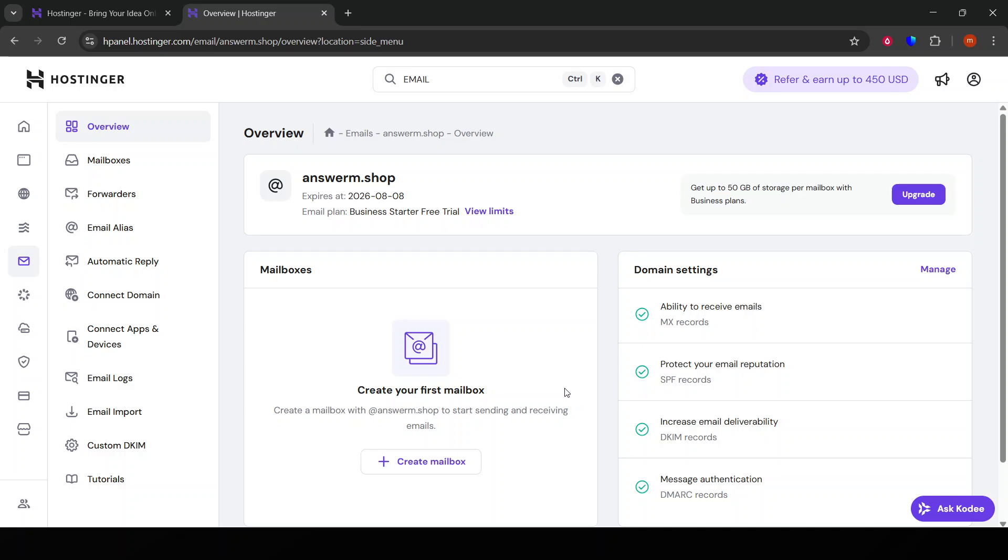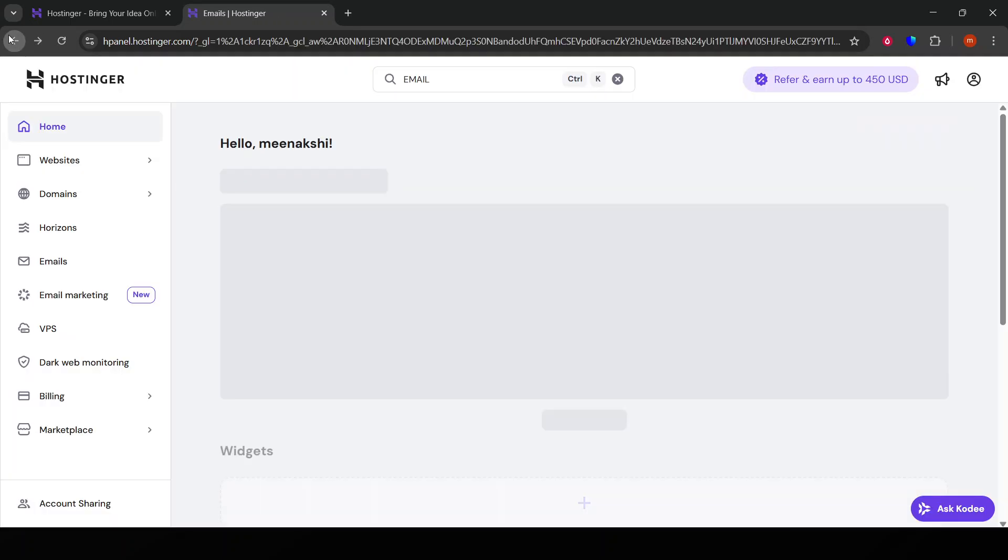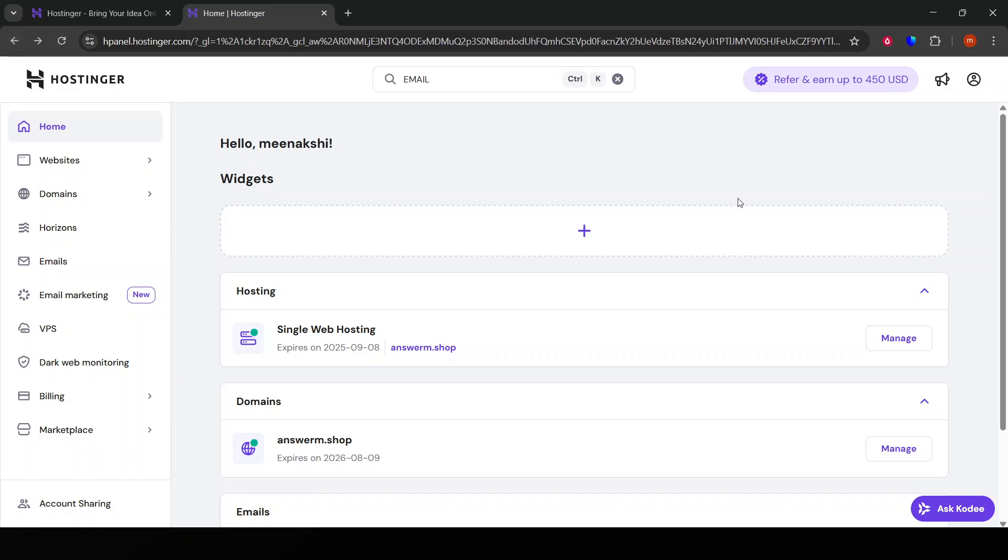Remember, verifying your email is not just a procedural step—it's vital for maintaining security and ensuring smooth communication. If you run into any issues, Hostinger's customer support is always available to help. Thanks for following along, and I hope this guide has been helpful to you.